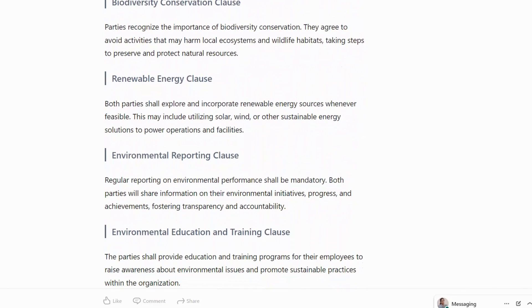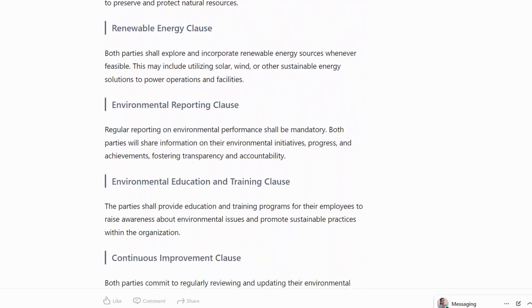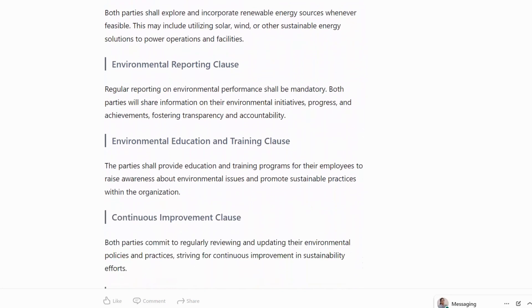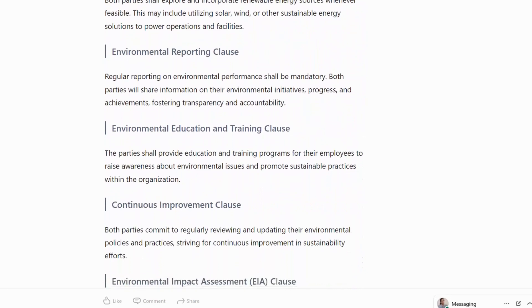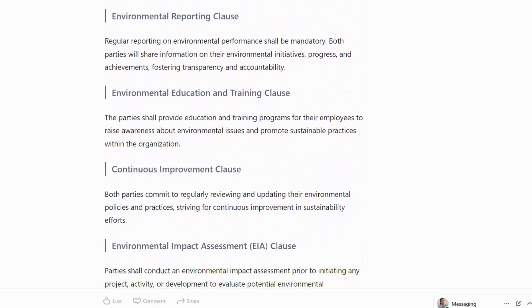Renewable Energy Clause: both parties shall explore and incorporate renewable energy sources whenever feasible. This may include utilizing solar, wind and other sustainable energy solutions to power operations and facilities.